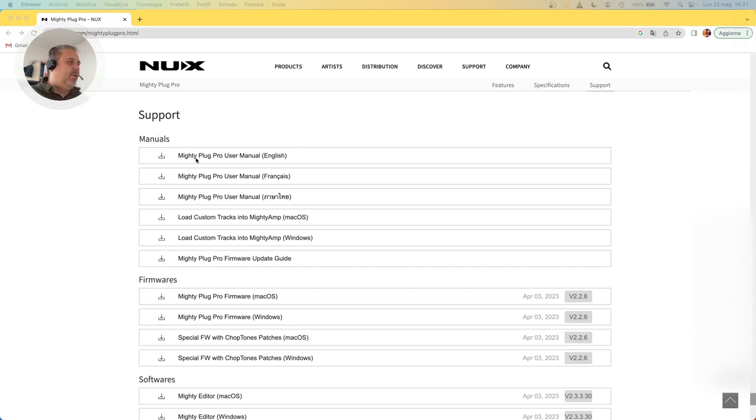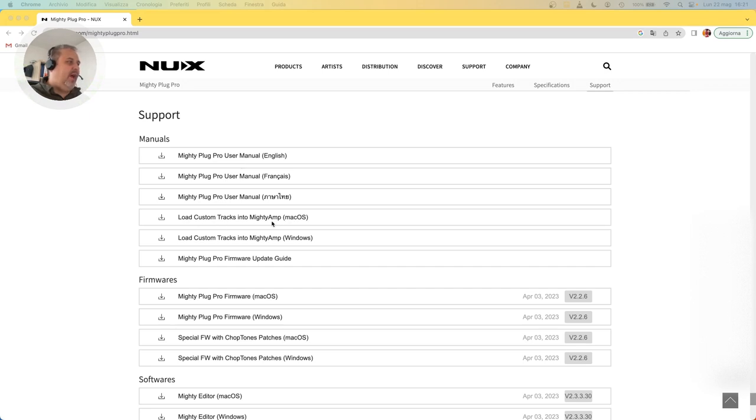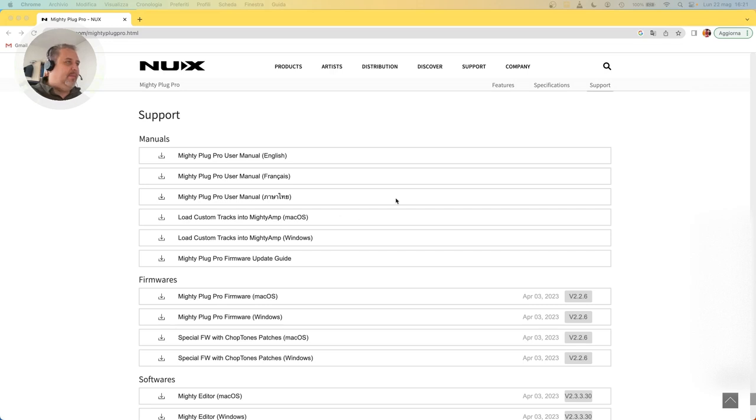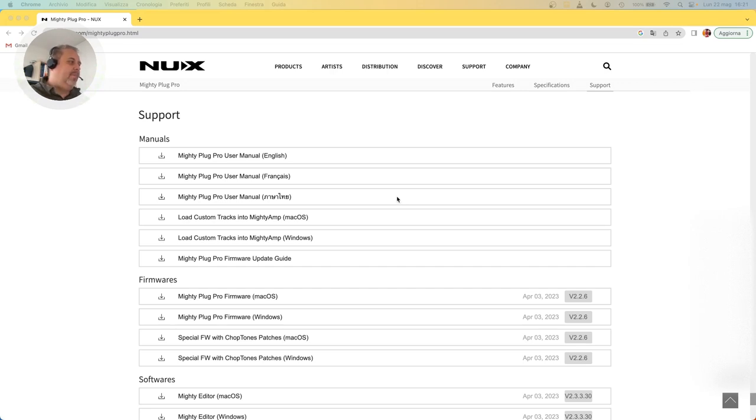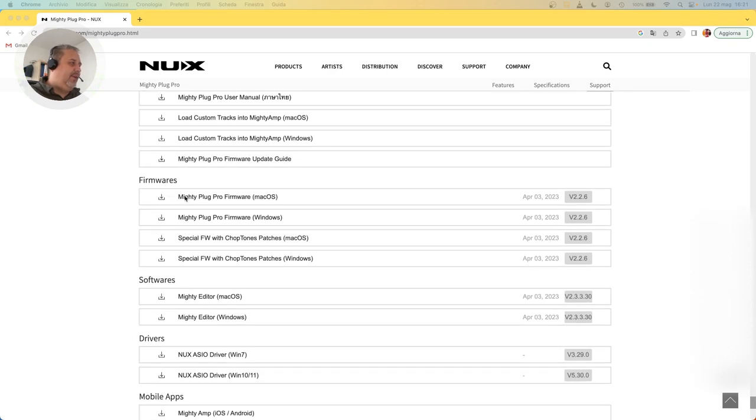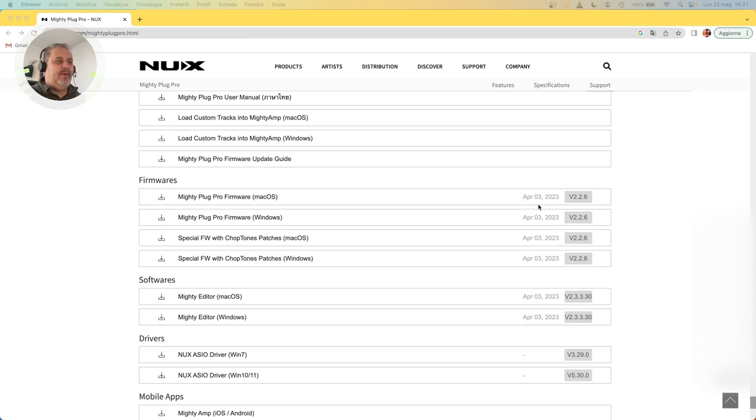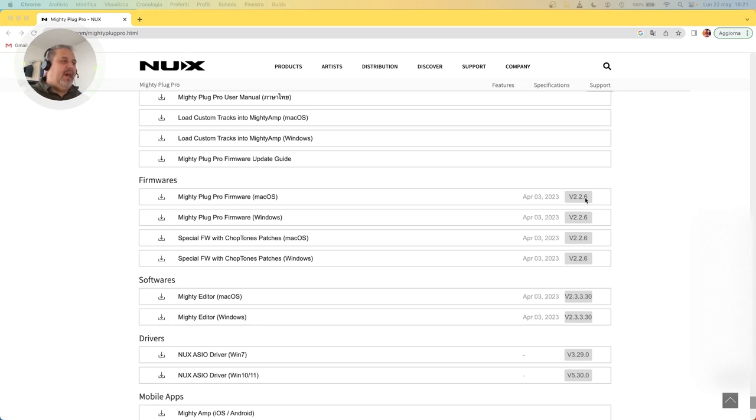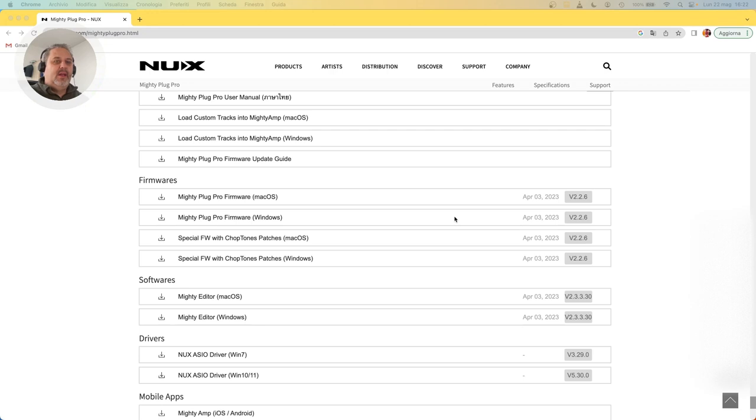If you look in this part, there is a section named Support. Click on it and you will be scrolled down at the end of the page. Here you can download all the necessaries for the device, like for example most recent user manual, instruction on how to load custom tracks into the device. You know that the device Mighty Plug Pro can be uploaded with some additional songs directly within the device and use them like backing tracks. Of course, if you scroll a little down, you will find there are some firmwares. In particular, at the time of this video, the most recent one is dated the 3rd of April 2023, it's version 2.2.6.